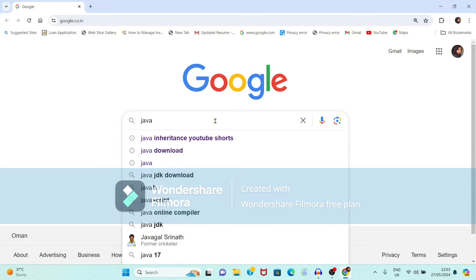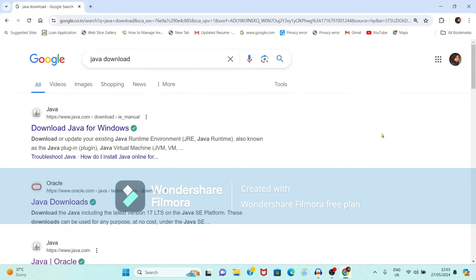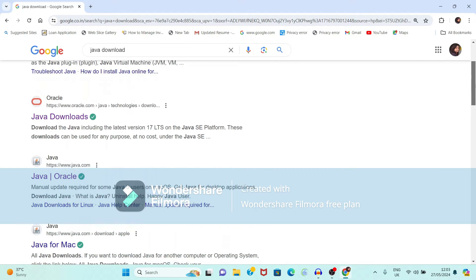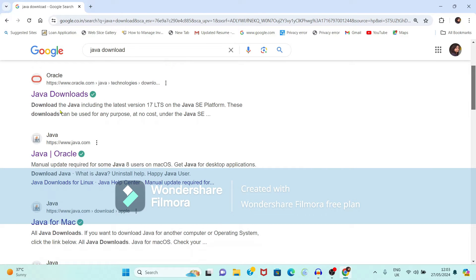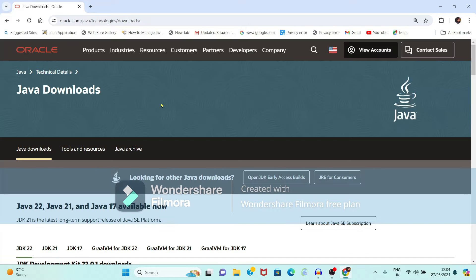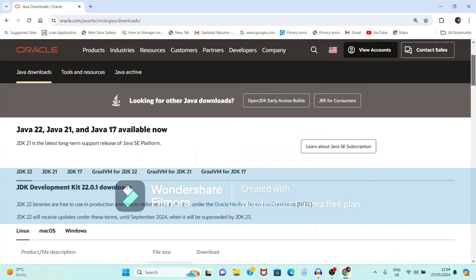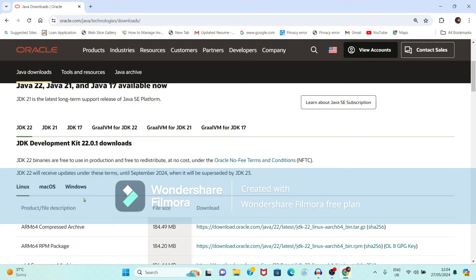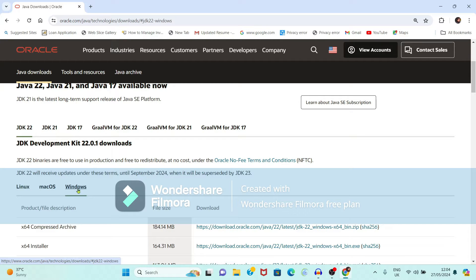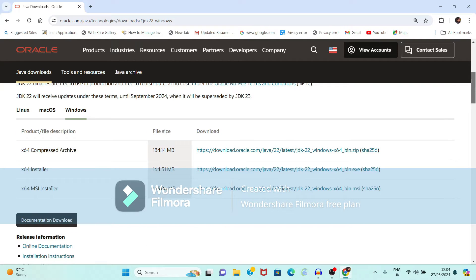Type 'Java download' in the search box. It is showing the official website of oracle.com. If you click this link it will redirect you towards Java downloads. Here it is showing different versions available for different operating systems — for Linux, Mac OS, as well as for Windows.